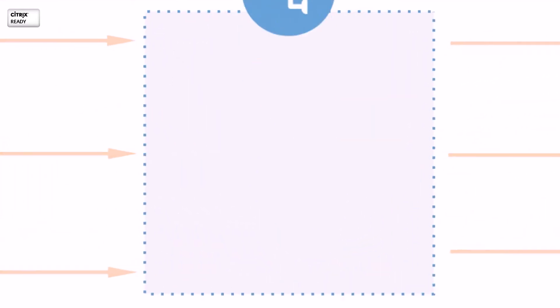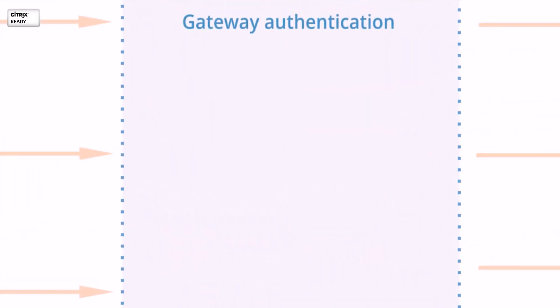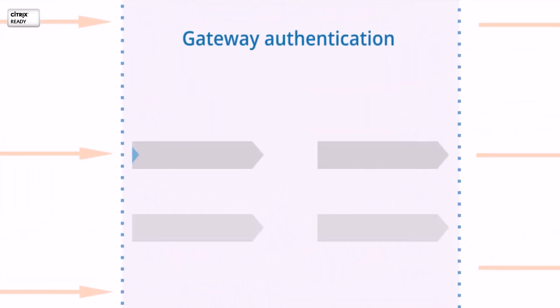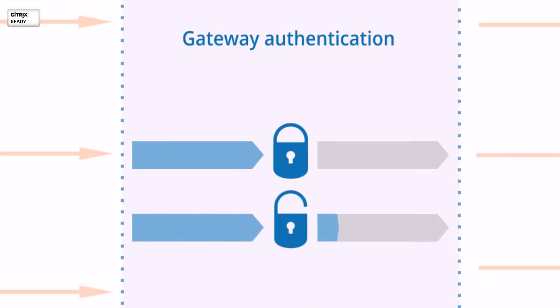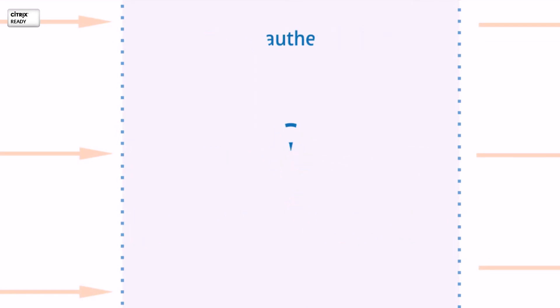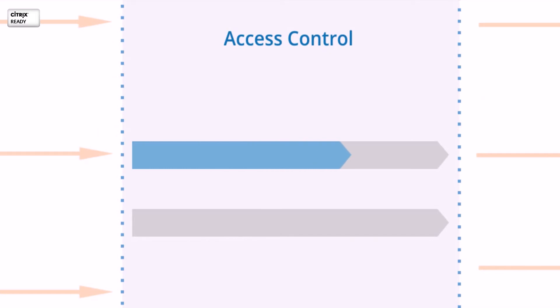Shell ControlBox authenticates users before they access the sensitive Citrix servers. It enforces an access policy which helps you control who can access what and when on your Citrix infrastructure.